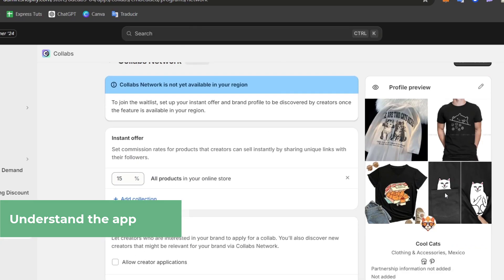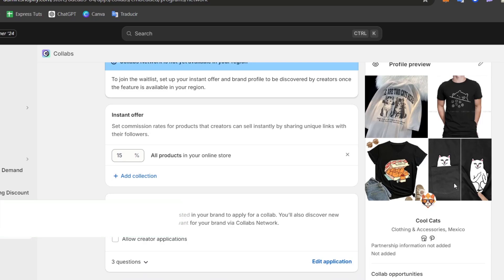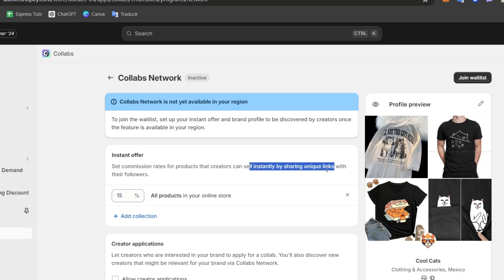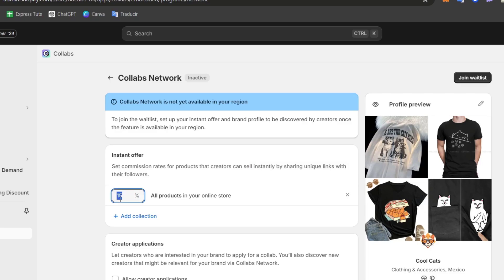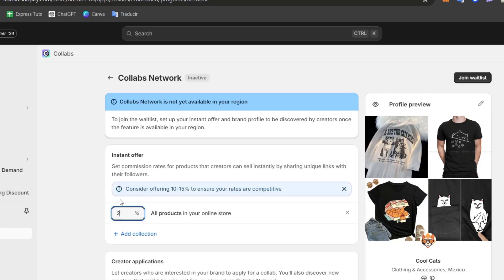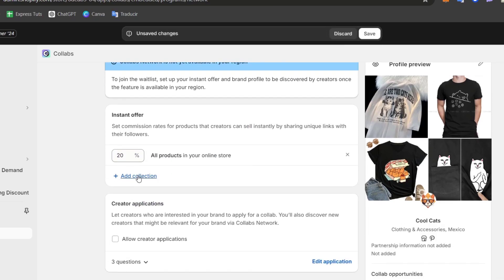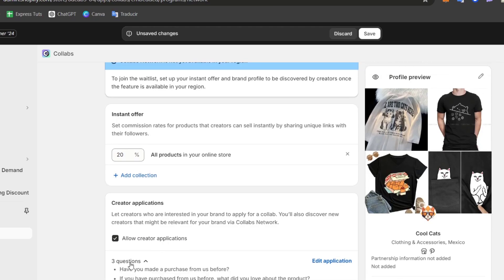Here's our profile preview, how it's actually going to be looking. For example, the instant offer for ourselves to the influencers is to instantly share unique links with their followers. In my case, let's see, for example, they've got an instant offer of 20%. I can add a collection into all the store, into whatever. I can go and allow creators' application.